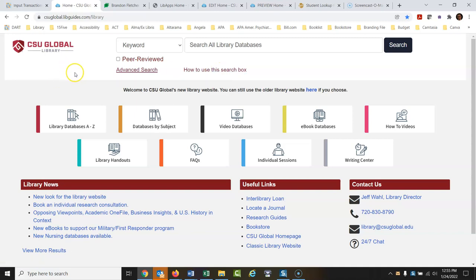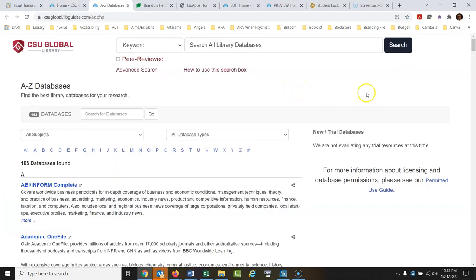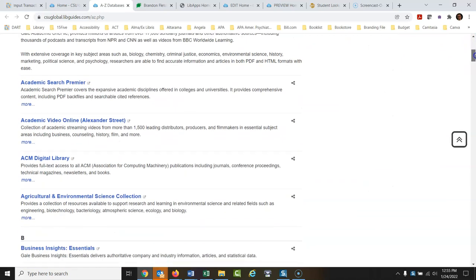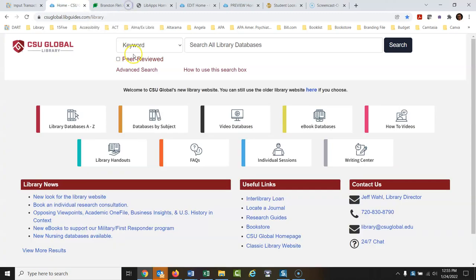Down here we get into some more specific links. This searches all of our databases. If you want to go into specific databases, here's a list of all the databases alphabetically, A to Z. You can look down this list if you know what database you're looking for, or type in a search to find it.